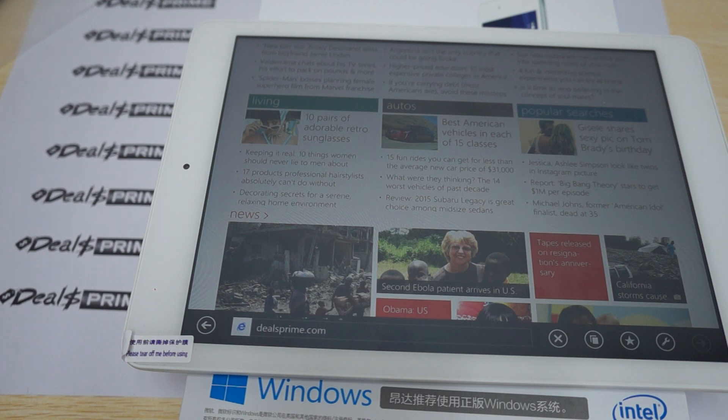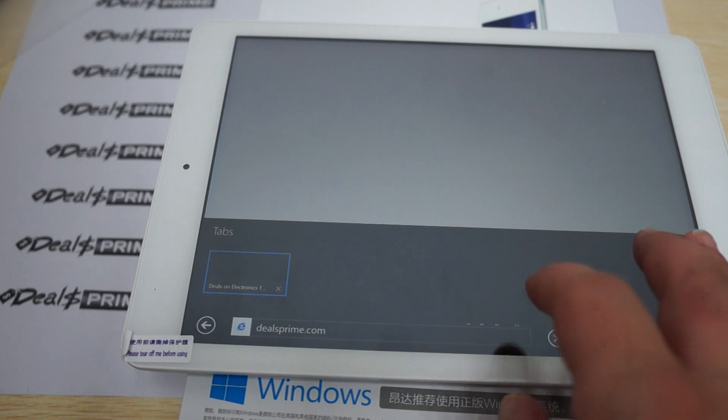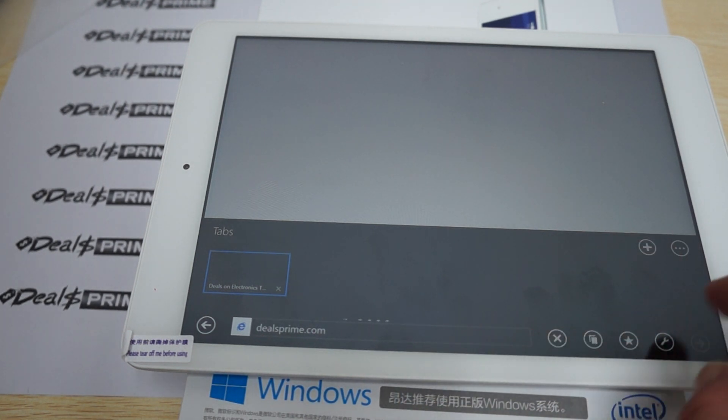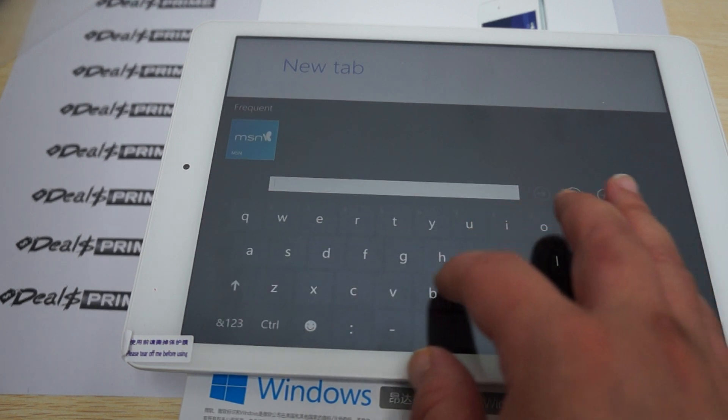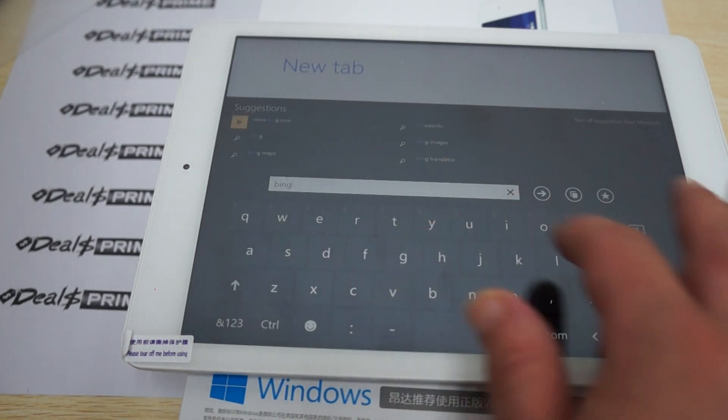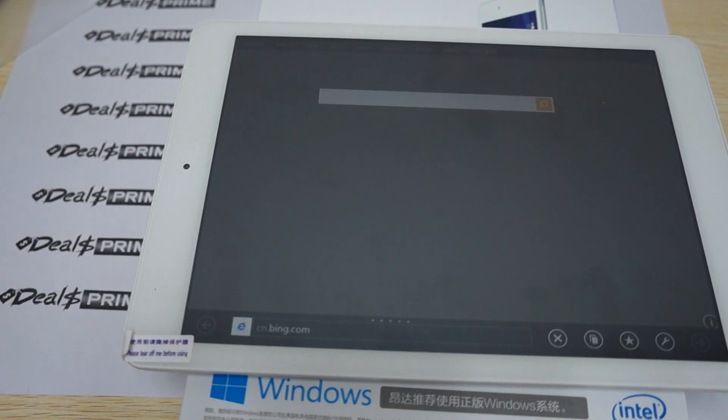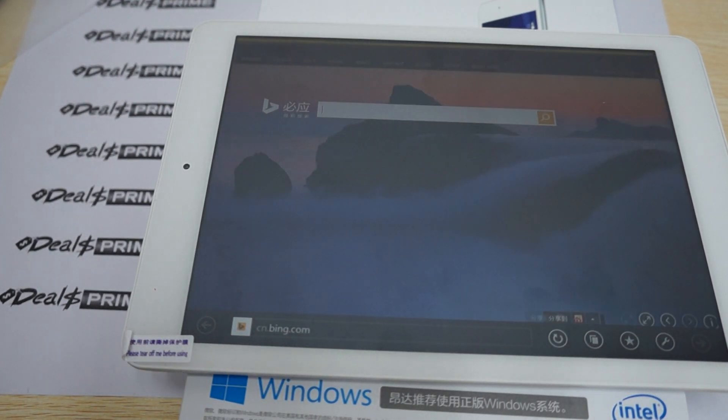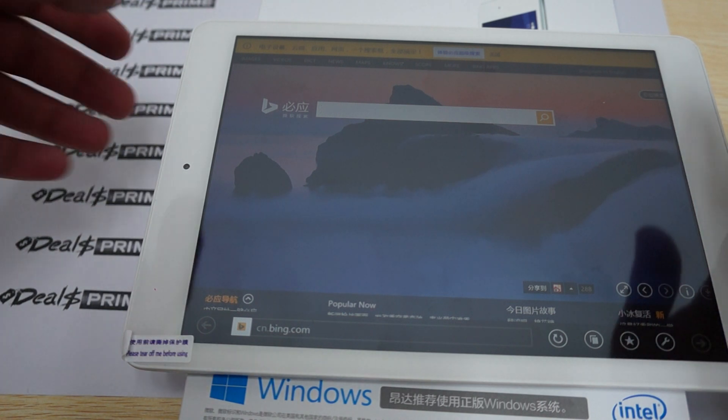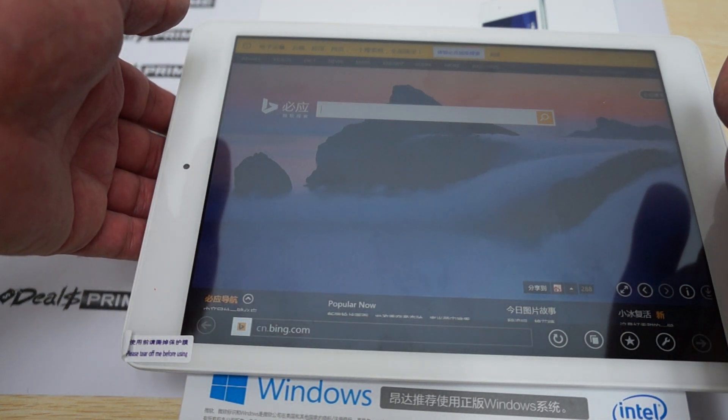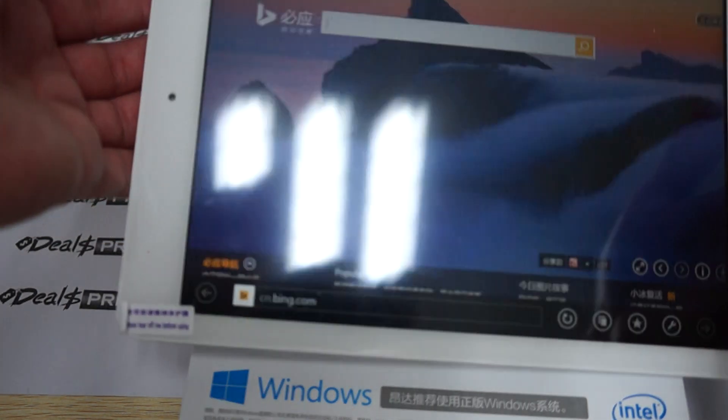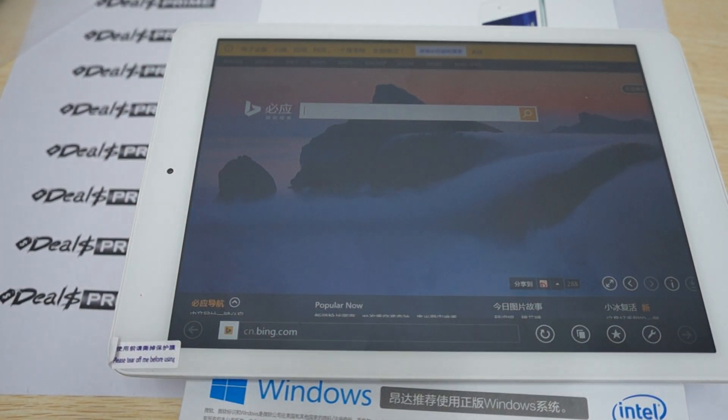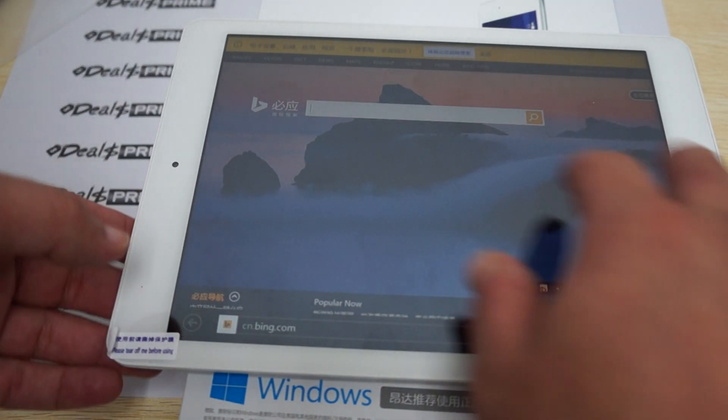I want to take this time to remind you guys to like our video and subscribe. We'll open up another window. Again, a nice fast 1.3 gigahertz quad core CPU - this is a Z3735D Intel chip. The screen is actually a retina IPS screen with 2048 by 1536 pixel resolution.